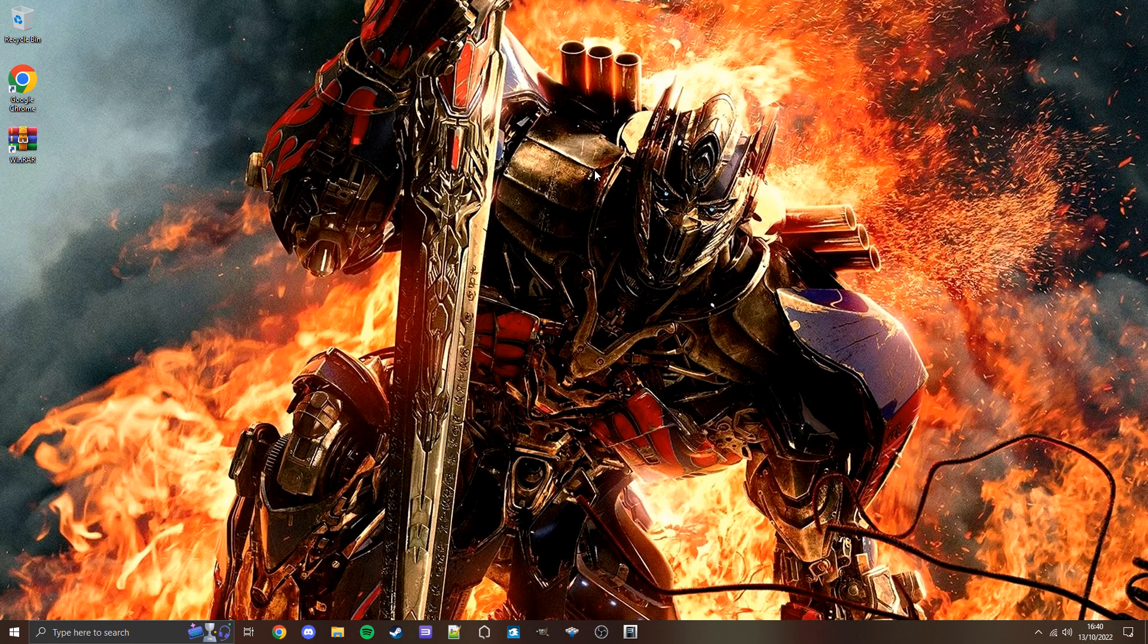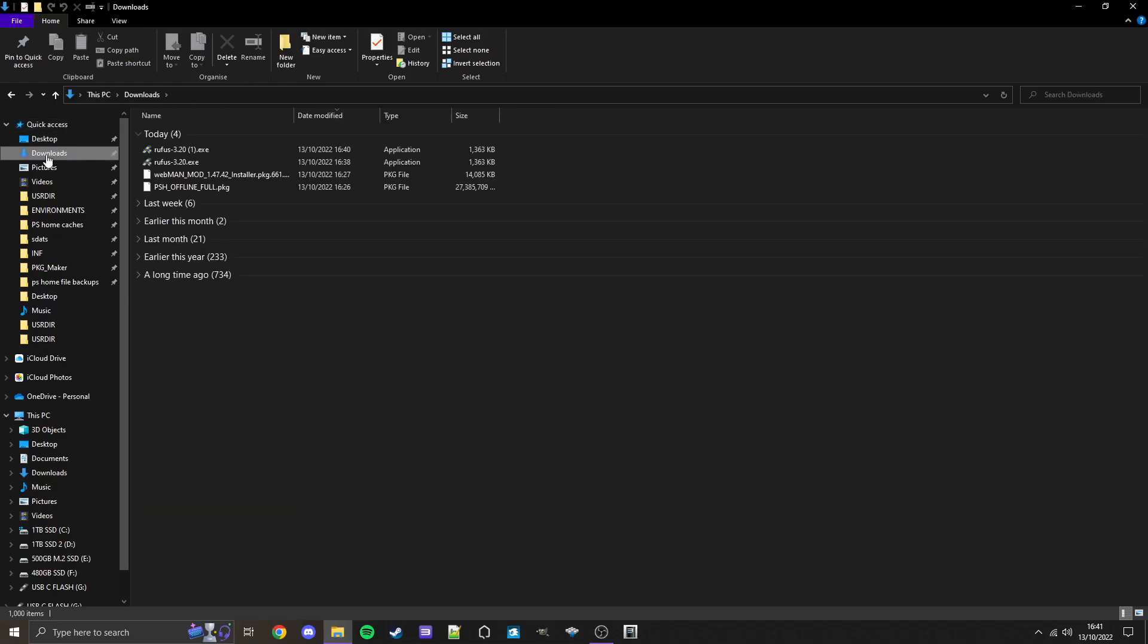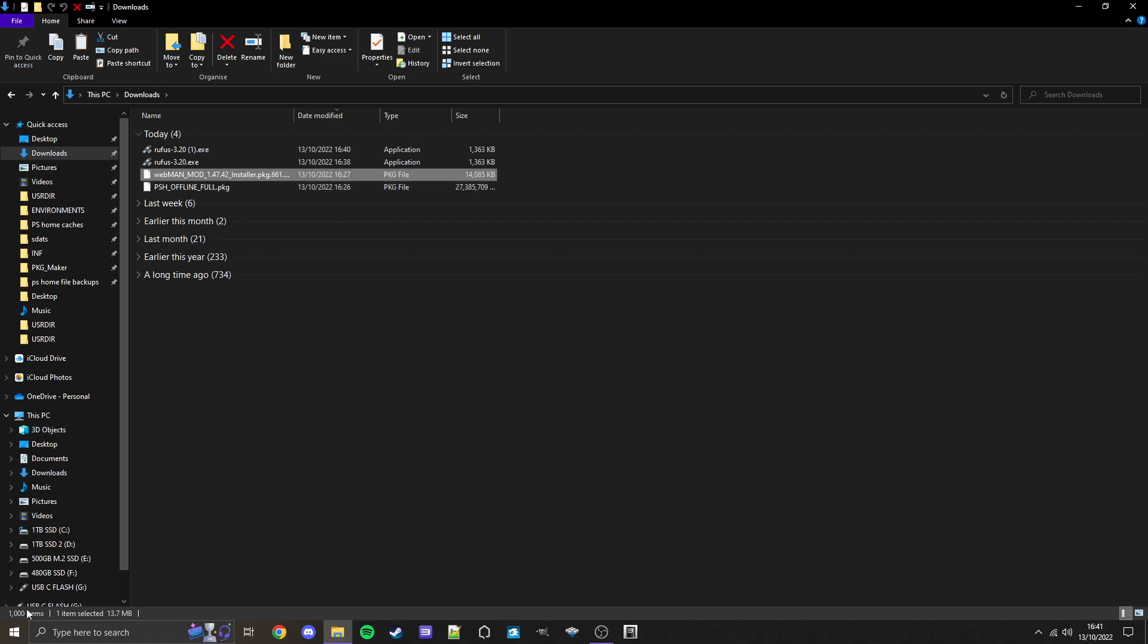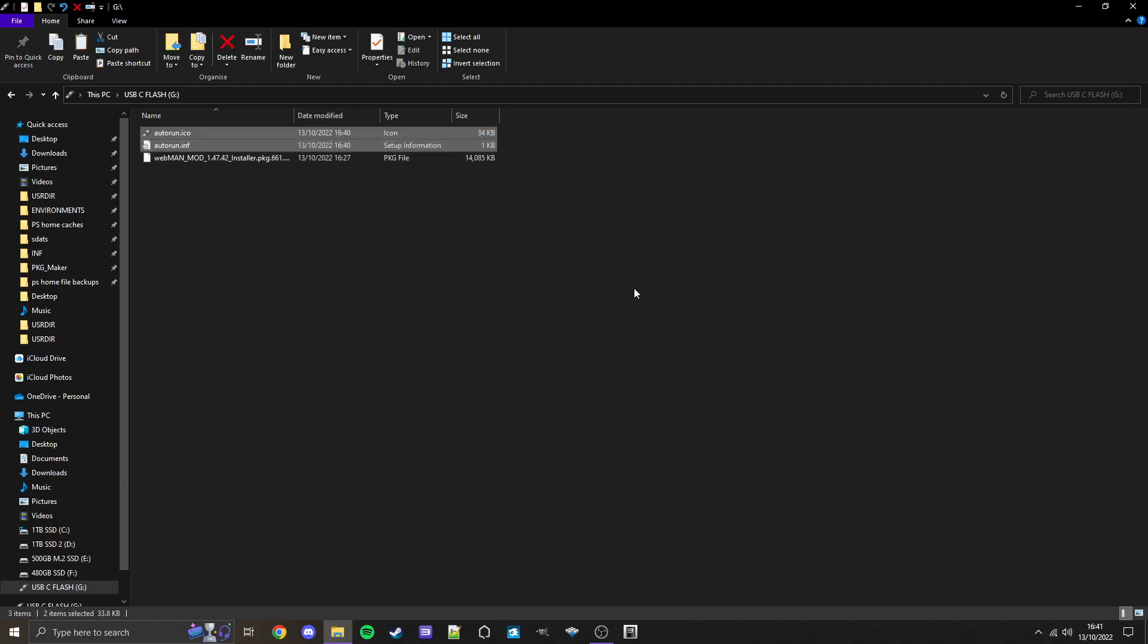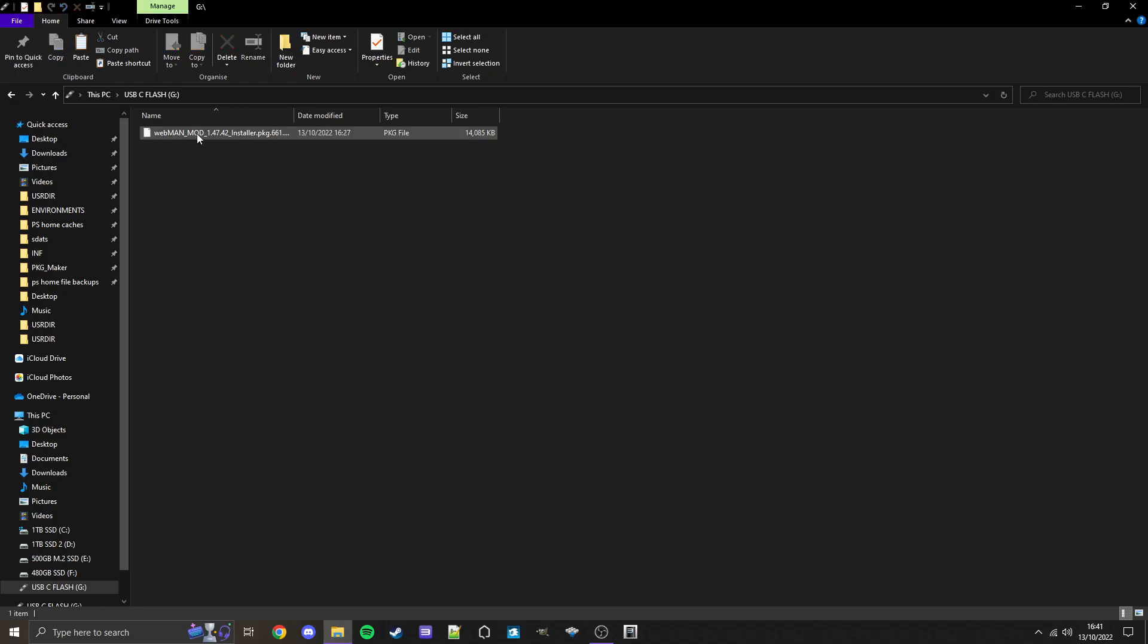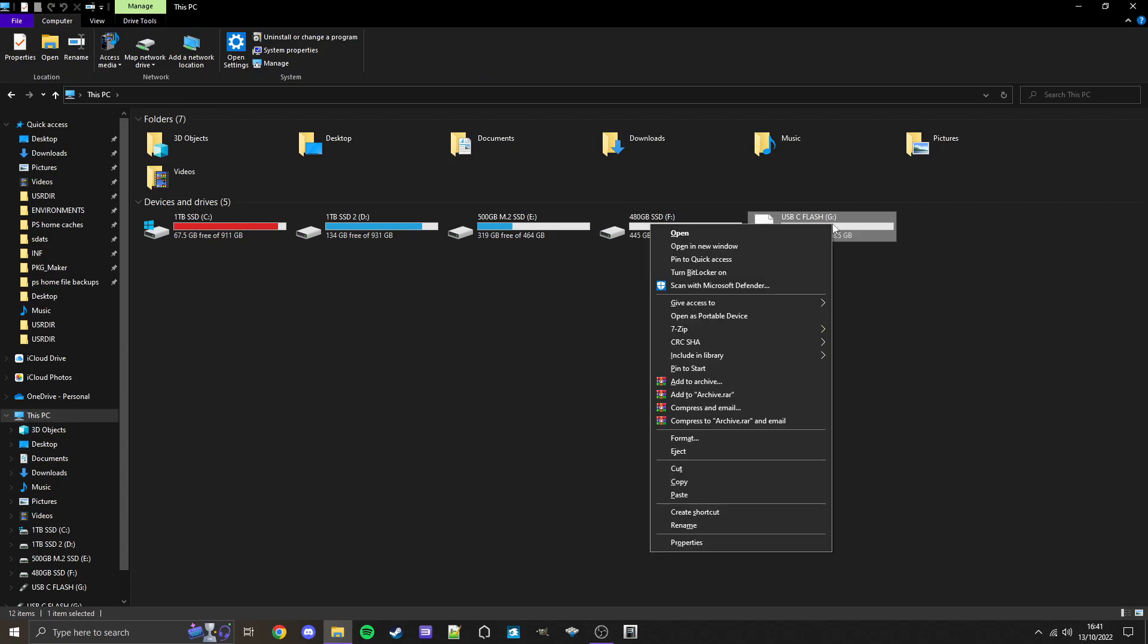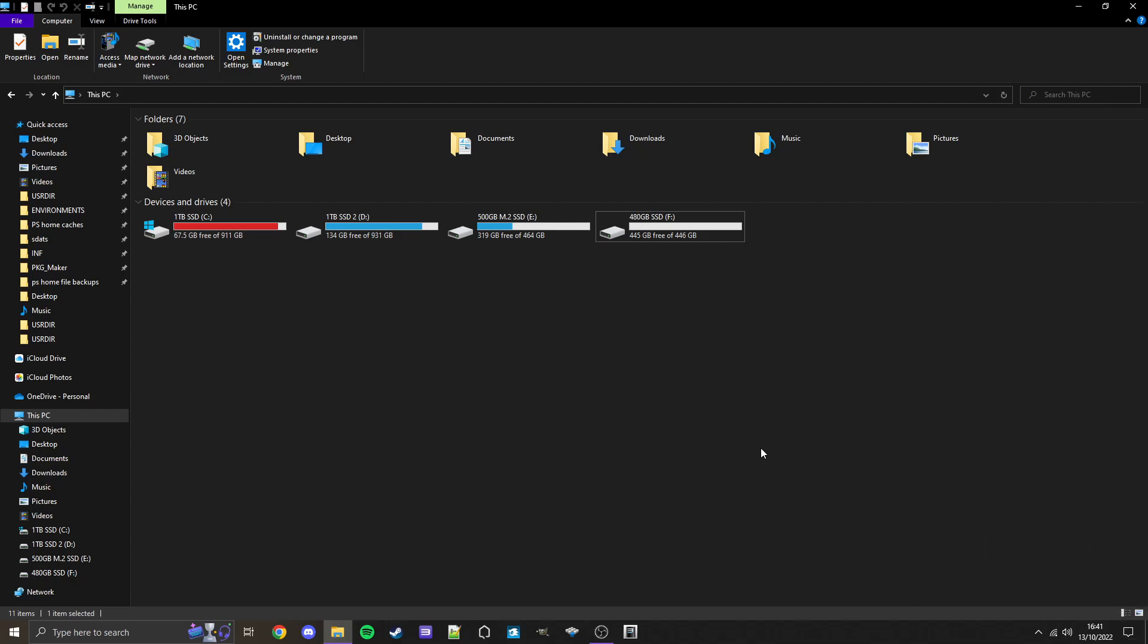Now our USB has been formatted to FAT32. So now we can close out of the browser, then go back into File Explorer. Go to Downloads, find the Webman mod that we downloaded earlier, copy this, and then simply paste it onto our USB. If you used Rufus, these two things will show, but you can just delete them if they're there. And then now that Webman's on there, simply eject our USB, take it out of our computer and plug it into our PS3. Now we'll move over to the PS3 side of things.